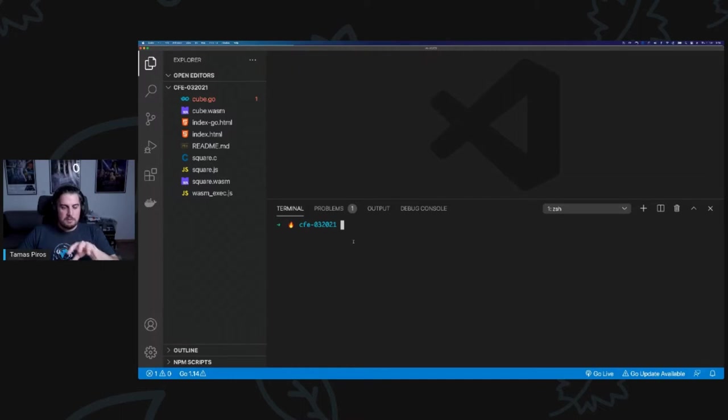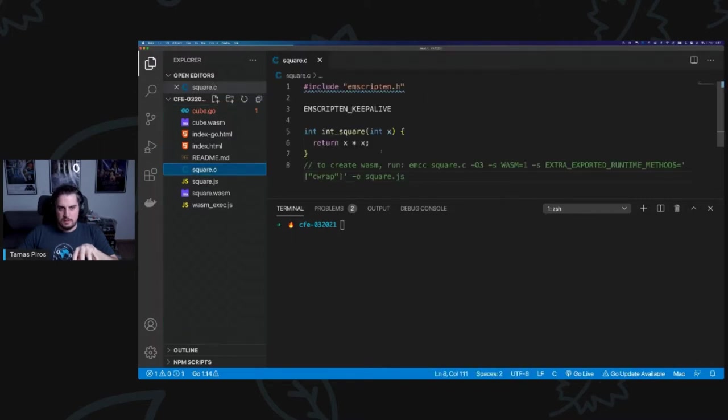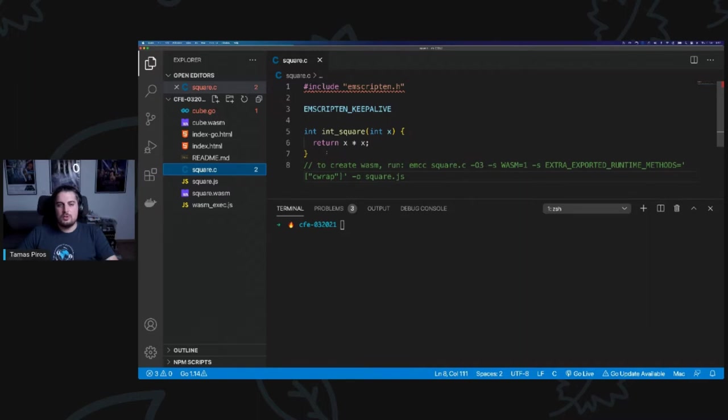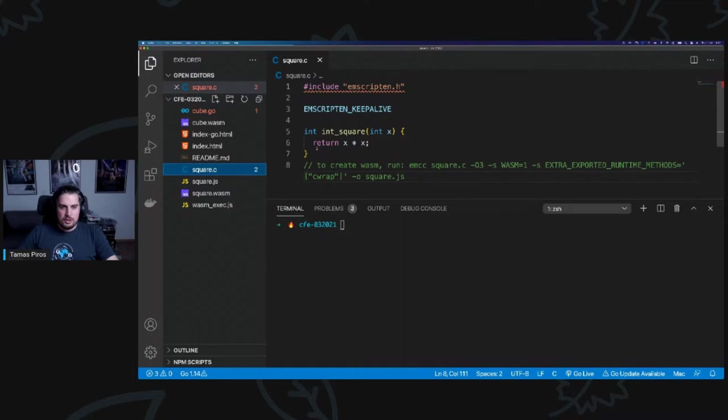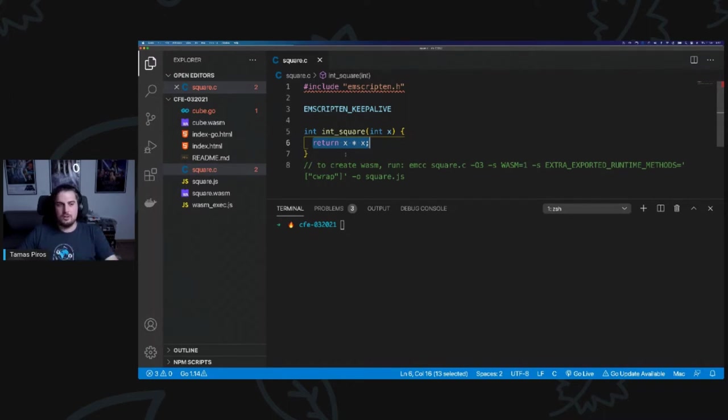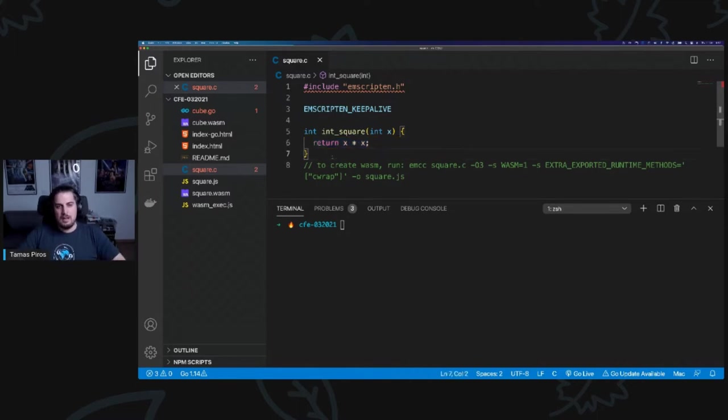Two very simple examples that I want to show you. First one is square.c. Now, quick disclaimer here. What I'm trying to show you is how to create a WebAssembly file and how to consume that on the web using JavaScript in the browser. I know that JavaScript can do mathematical operations like this. That's not the point. The point is we have a C function and then we're going to invoke this C function using JavaScript in the browser. But I wanted to keep things as simple as possible.